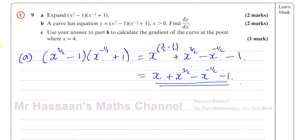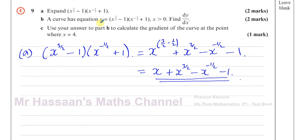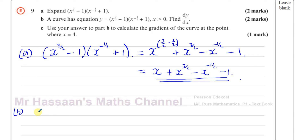Part B tells us a curve has the equation y equals exactly the same expression in the brackets — x to the power of 3 over 2 minus 1, times x to the power of negative 1 half plus 1 — where x is greater than 0. Part B asks us to find dy/dx. To find dy/dx, I take the expression in a form compatible for differentiation.